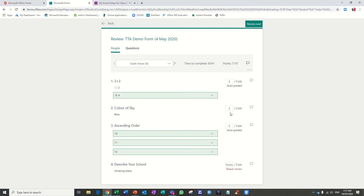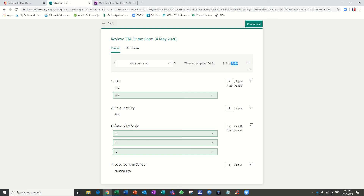Now you can see the red 'Needs Review' indicator has disappeared and the marks changed to 7. The last answer is 'Describe your school' — this is a long answer question, no problem. I will give one mark, so the student secures 8 out of 10 points. You can also see the time of completion — how much time the student took to complete the quiz.